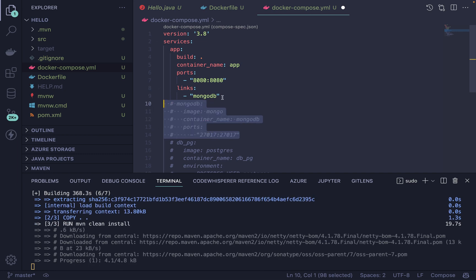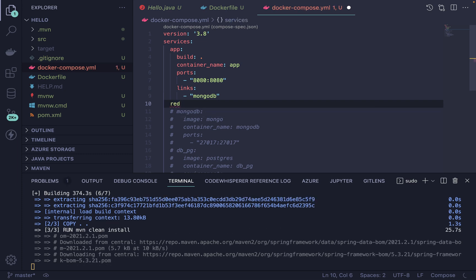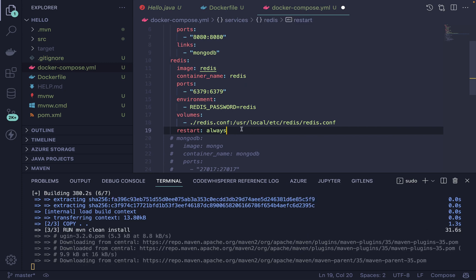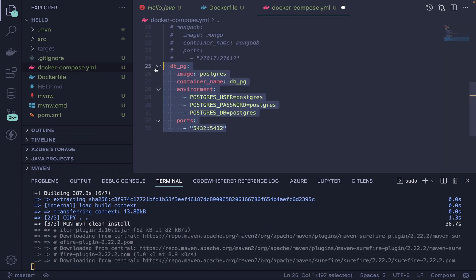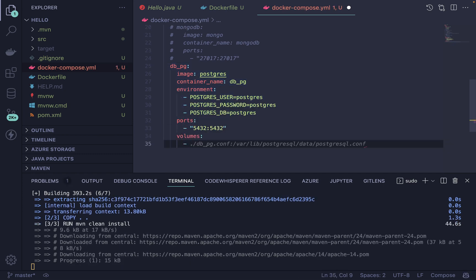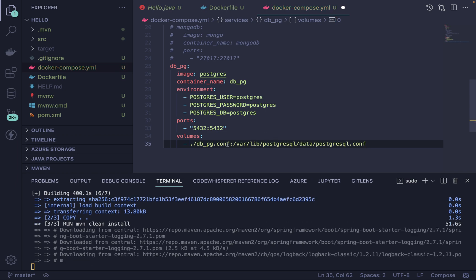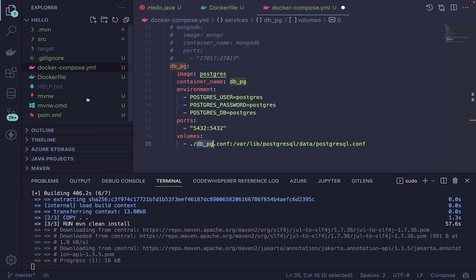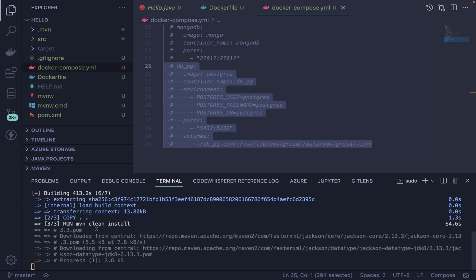If you're using Redis, similarly define it as a service with its image and configure accordingly. I also forgot to mention volumes — this is very important. For PostgreSQL, you need to define a volume to persist data. Without it, every time you rebuild, all data will be lost. By defining a volume, a directory is created in your local folder and your data is persisted across rebuilds.